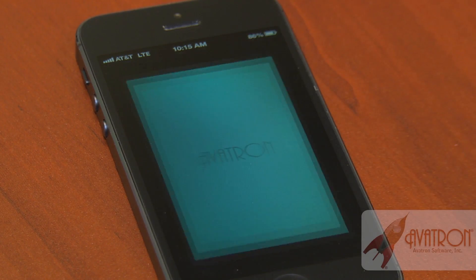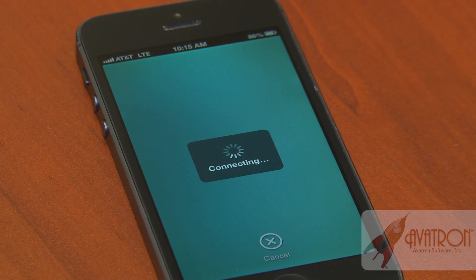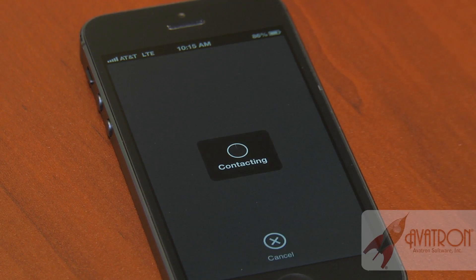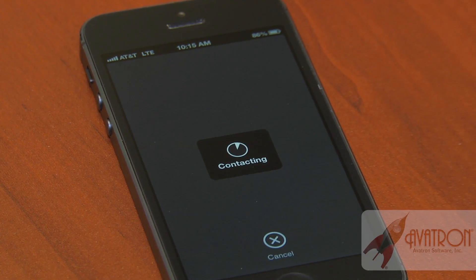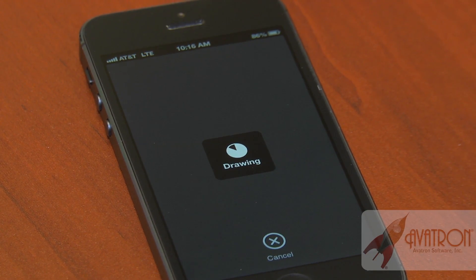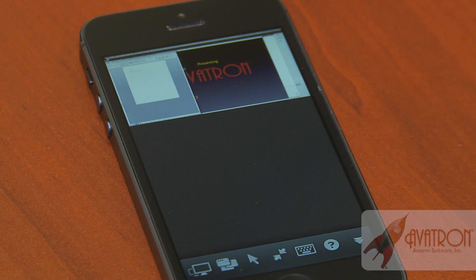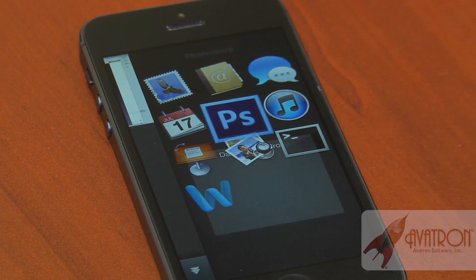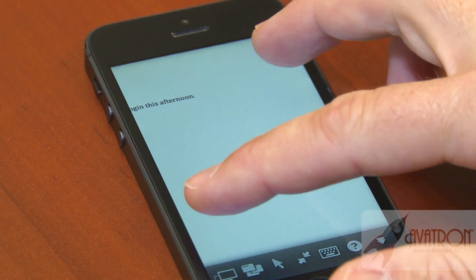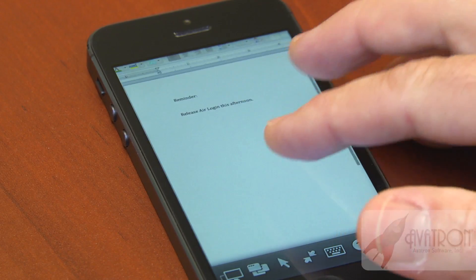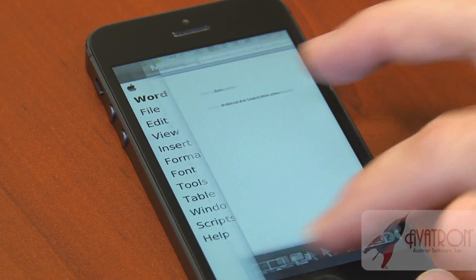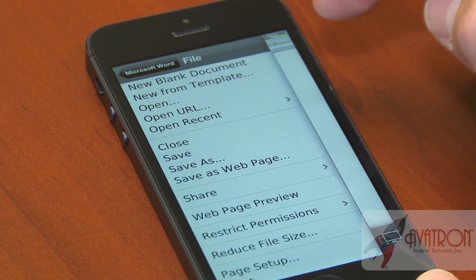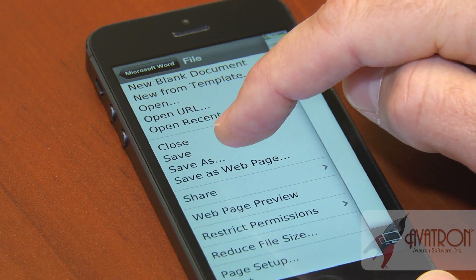When we were designing Air Login, we went out and tried a whole lot of remote access apps, and we found what frustrated us and what we liked. We took some of the design elements that we liked and jettisoned some of the frustrations. You don't have to be an IT expert to configure this. You don't need to know what SSH tunneling is or know what kind of router you have.